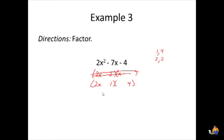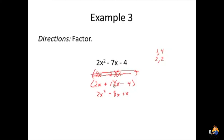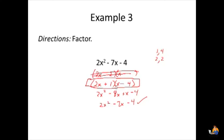This would be an exception to the 70% rule. Now we figure out the signs: the second sign says they're both different, and the first sign says the bigger would be negative, but we don't know which is bigger. Let's try a plus and a minus. Multiplying out: 2x times x is 2x squared, 2x times negative 4 is minus 8x, plus x, and minus 4. Combining the middle terms gives minus 7x, so it looks like it checks.